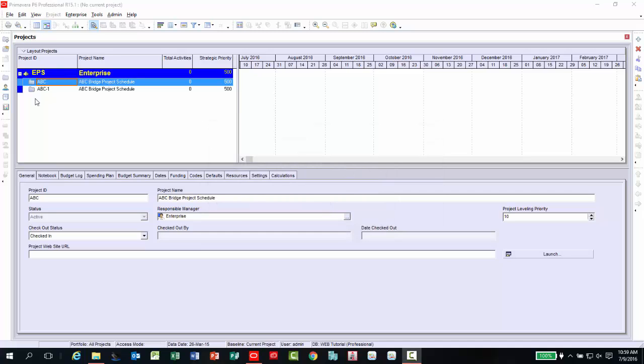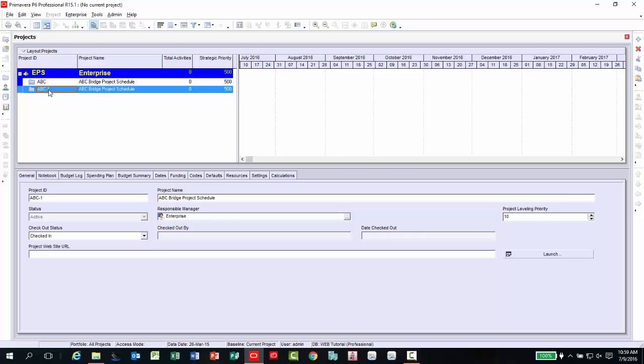The project is typically created with a project ID displayed with a dash 1. You may change the ID and name by clicking once on the project and editing the ID or name to your liking. For this example, I am going to add Initial to the project name, then press Enter. Once the naming convention is set, you are ready to assign the baseline to your project of choice.